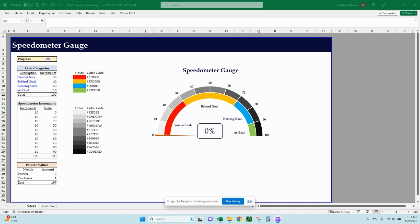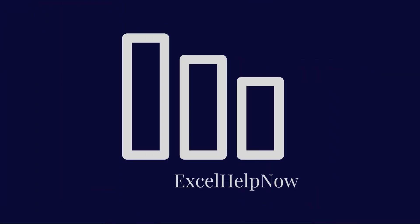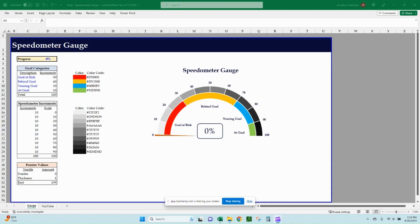In this video, you're going to learn how to create this visually appealing speedometer gauge in under 10 minutes. Hello everyone, Jonathan here with Excel Help Now. In today's video, I'm going to be walking through from start to finish how to create this speedometer gauge yourself in Excel.